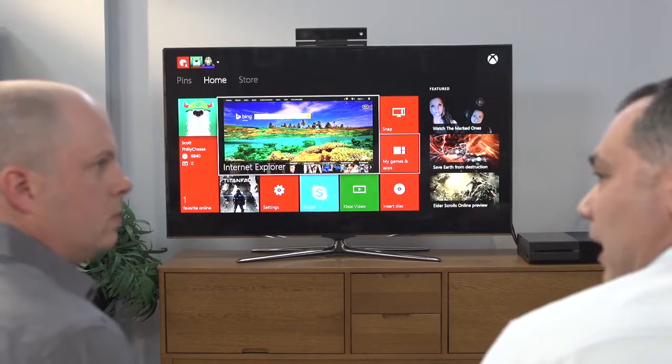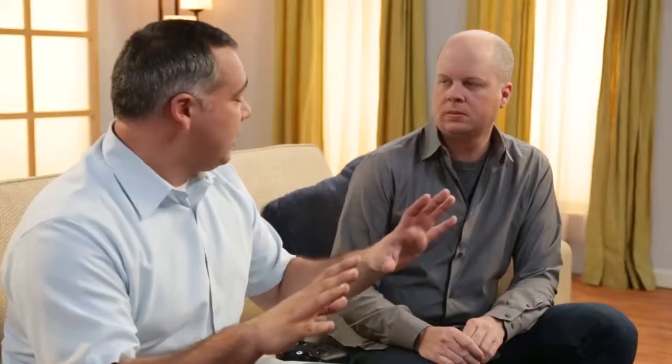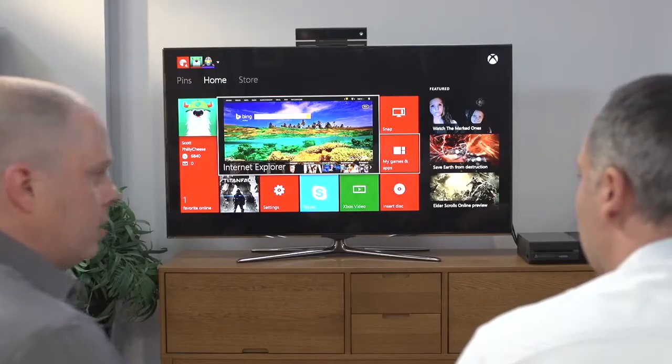Once I have Kinect set up and it can hear me, we have some pretty powerful voice technology powering the system. There are two different ways you can communicate with the Xbox. There are global system commands that are always available regardless of what game or app you're in, and then there's what we call 'see it, say it' mode, which allows you to speak to the specific on-screen elements of the app you're in at that given time.